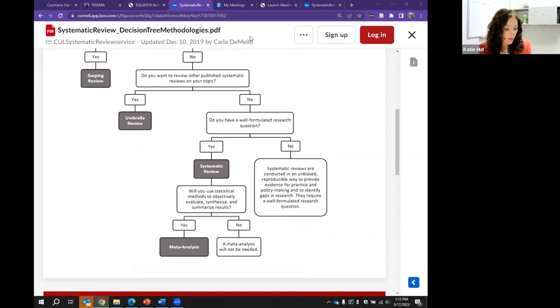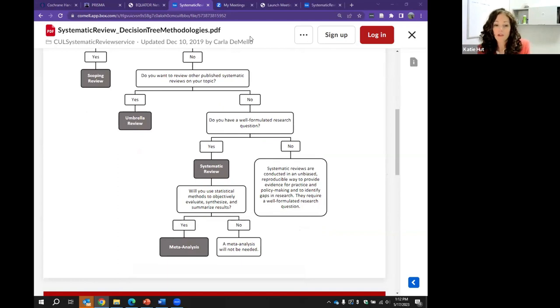We found a tool called Bright Review which walks you through the type of review you can do.